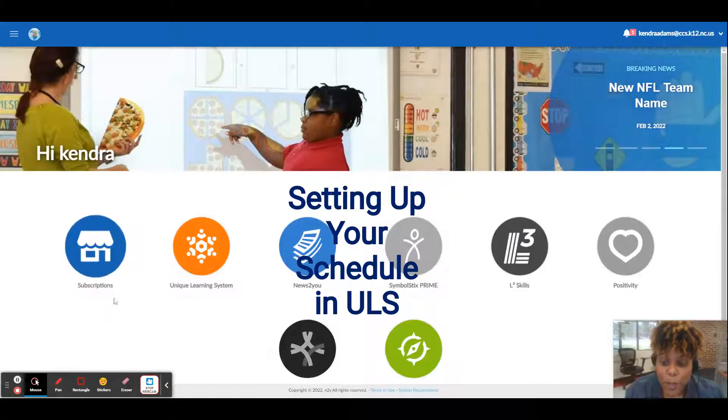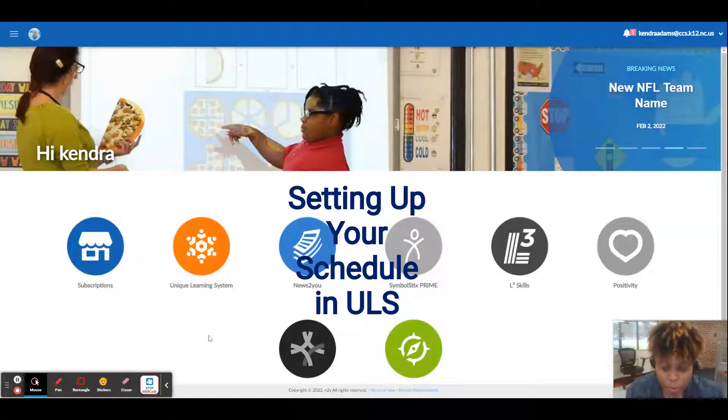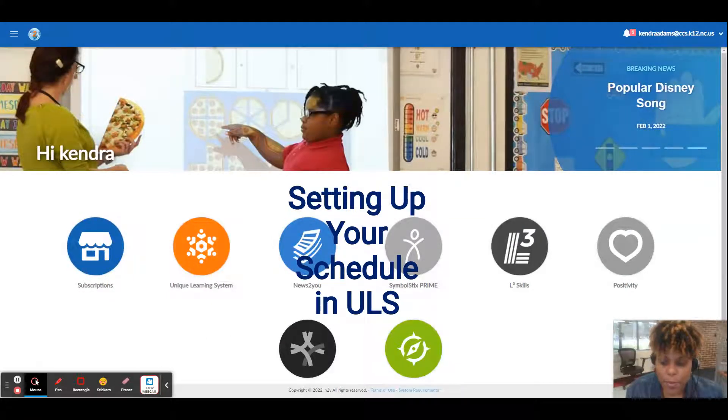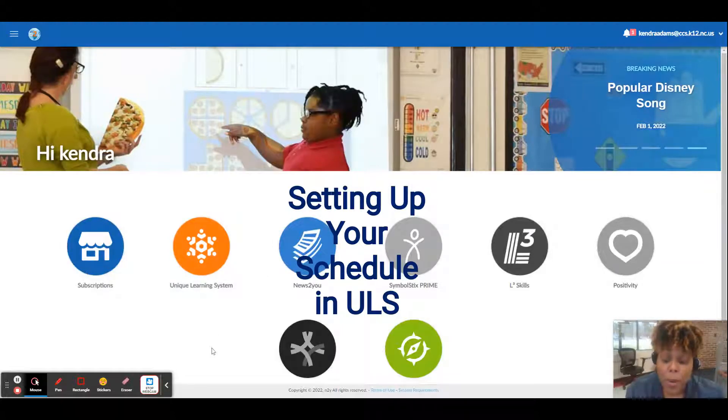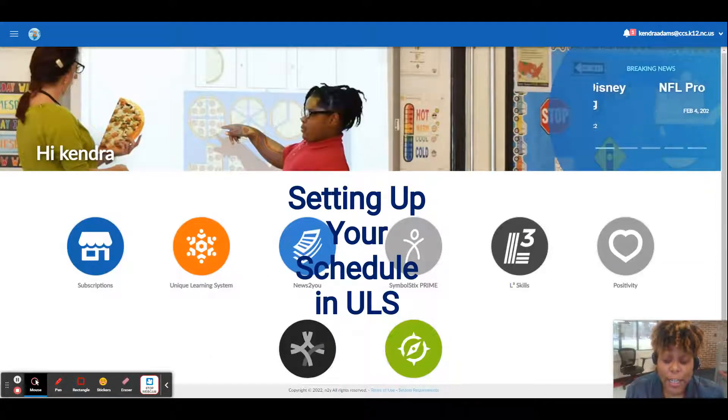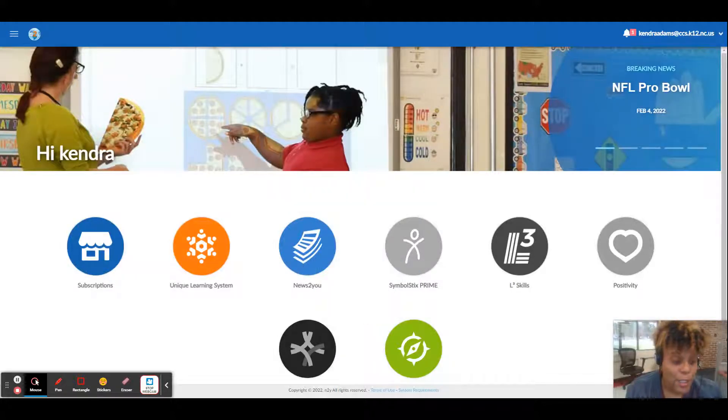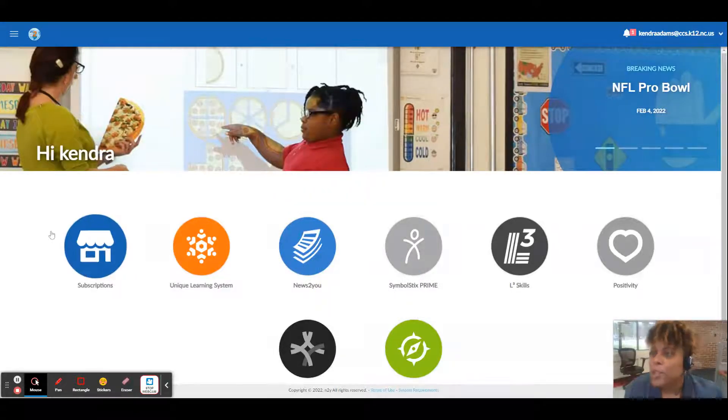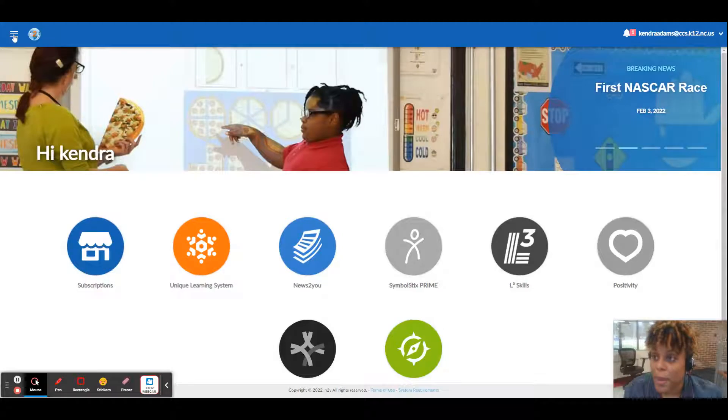Hey guys, I know some of you have come into a classroom that already has unique learning system set up, but you may want to change your schedule and change the classes that are in there, update your lesson plan, whatnot. So I'm going to show you how to do that today.